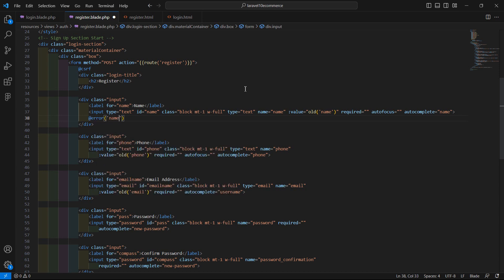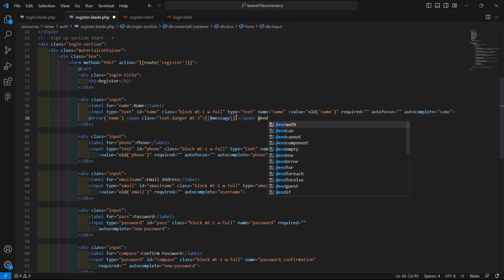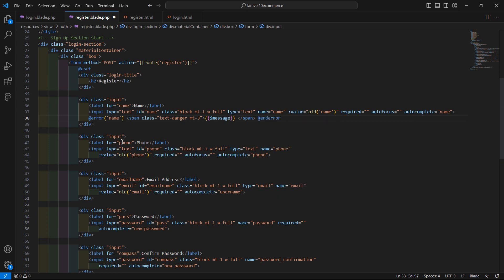For displaying the validation message, after the name input field add the @error directive with name 'name'. Add a span tag with class 'text-danger' and margin 'mt-3' — this is a Bootstrap class. Inside, display the error message using double curly brackets with $message. Close the span tag and close the @enderror directive.